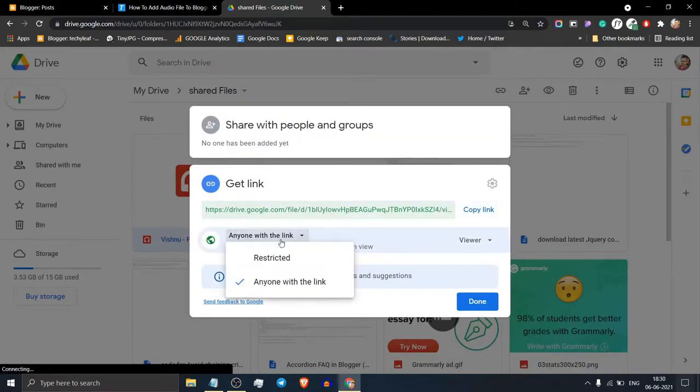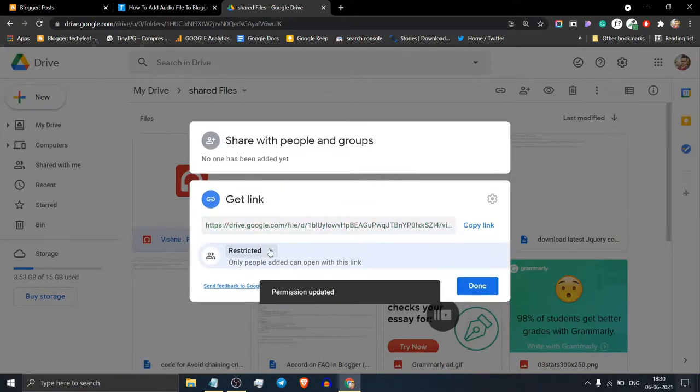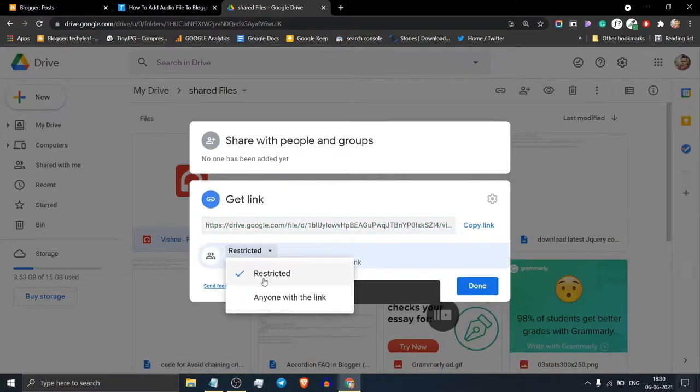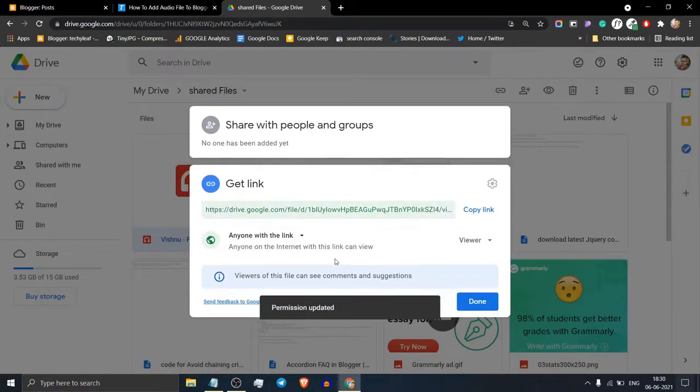Now by default it will be set to restricted. You have to change this to anyone with this link and then copy the file link.